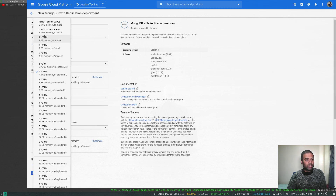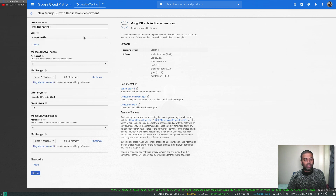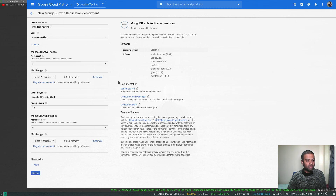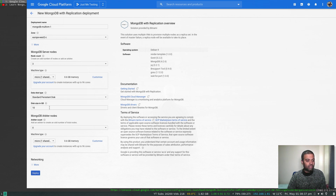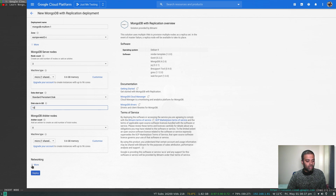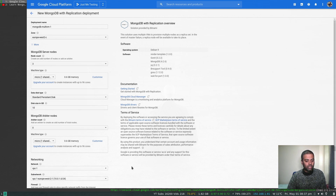I'm going to change the machine type to micro — the smallest one, one shared CPU with 0.6 GB of memory. For the data disk type, whether standard or SSD, I'll leave that as standard. You can increase the size of the disk if you want, but 10 GB is the minimum for the Debian 9 image.